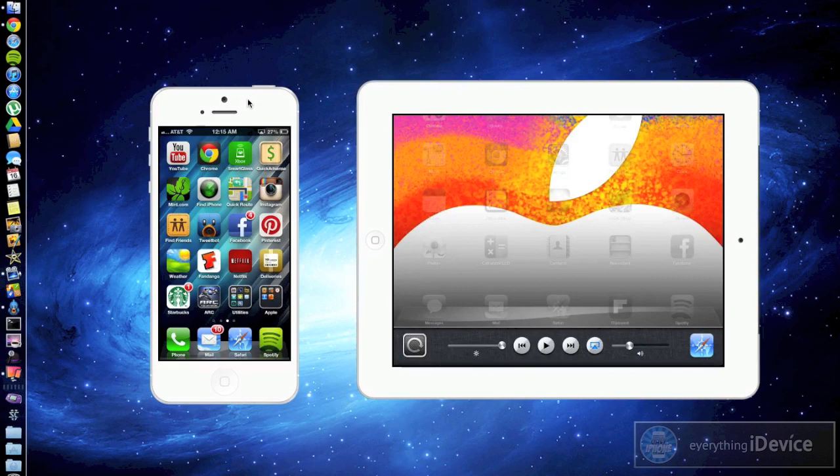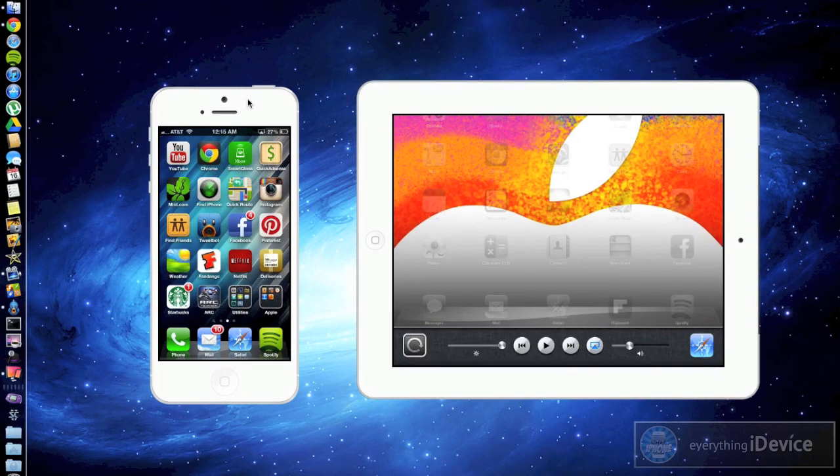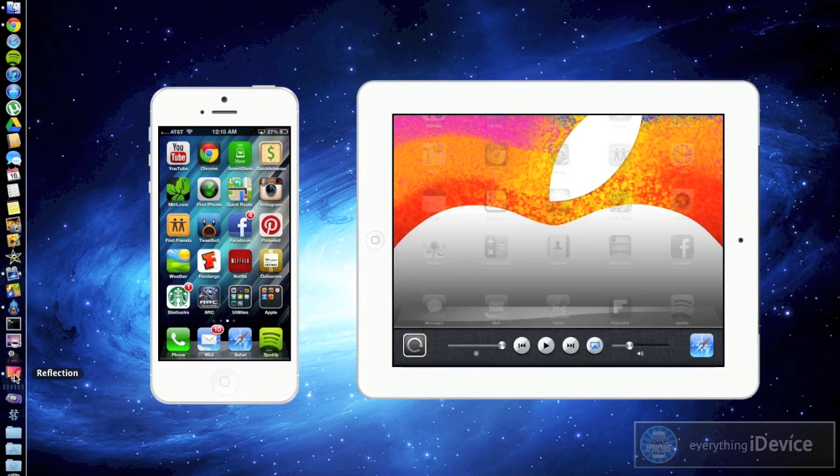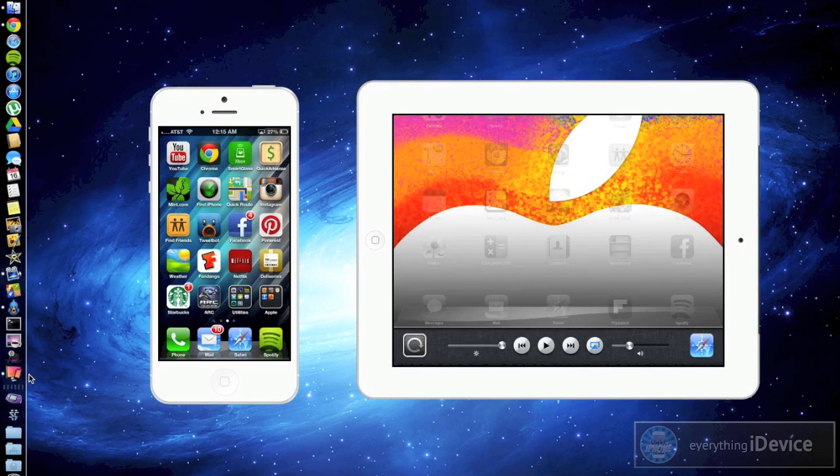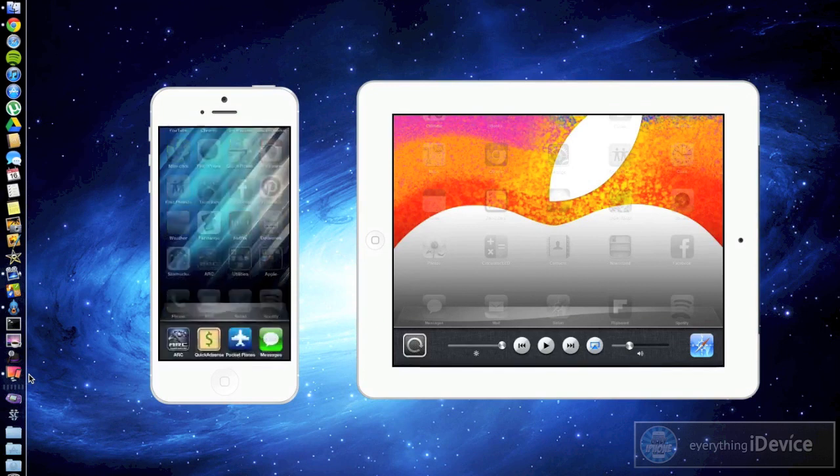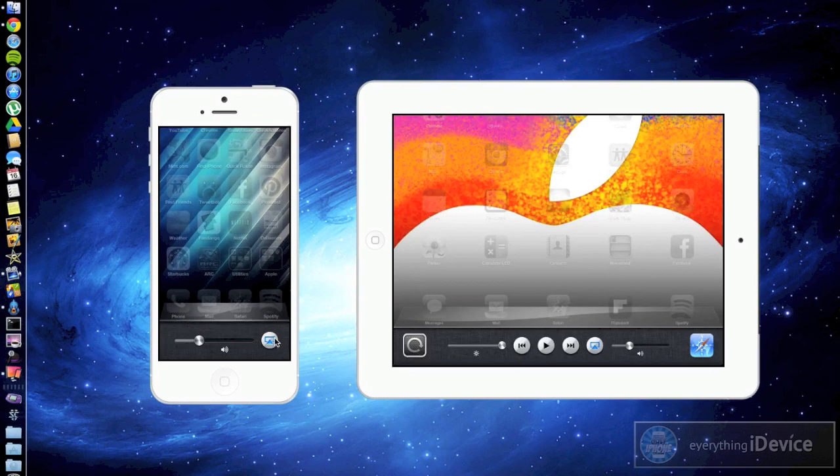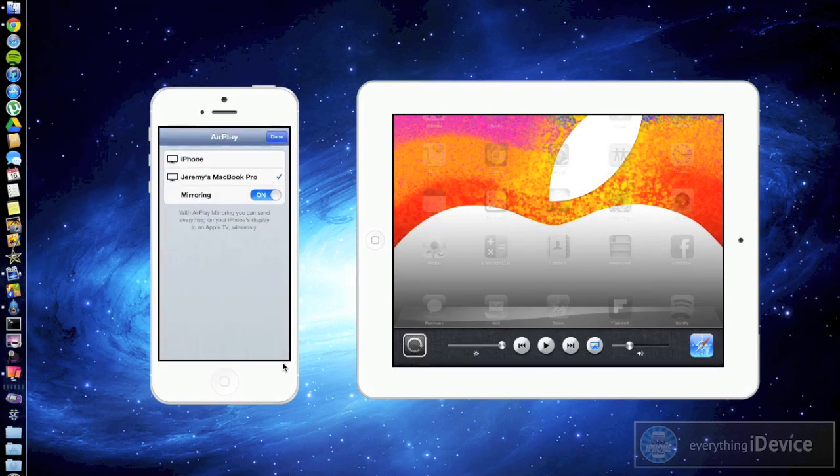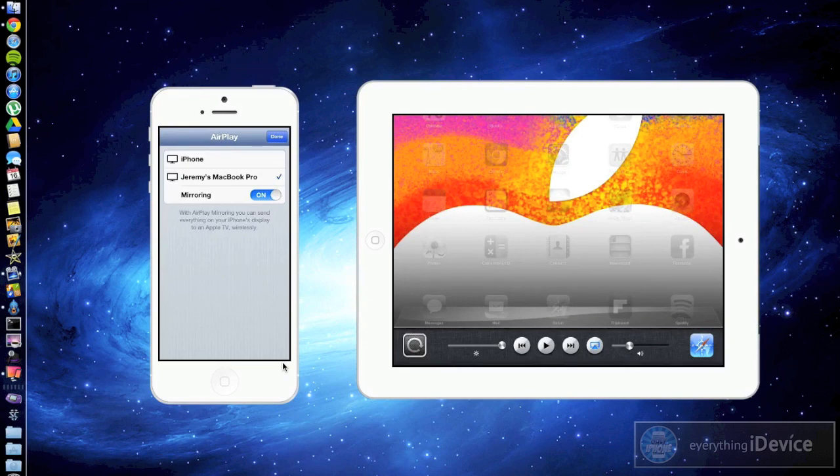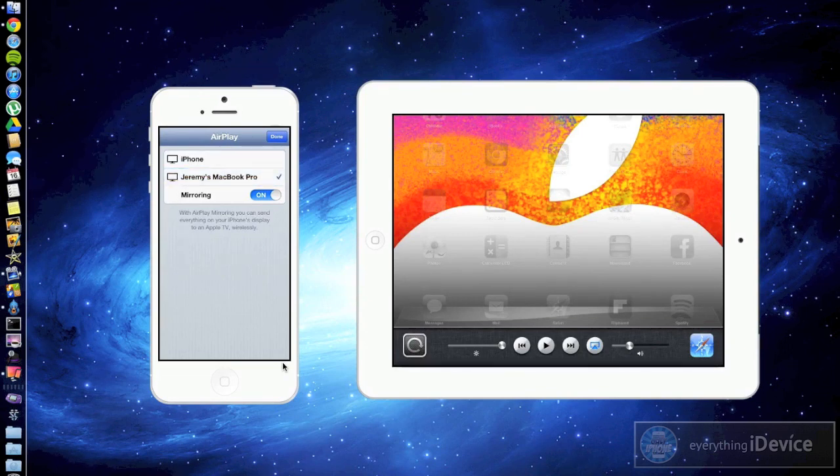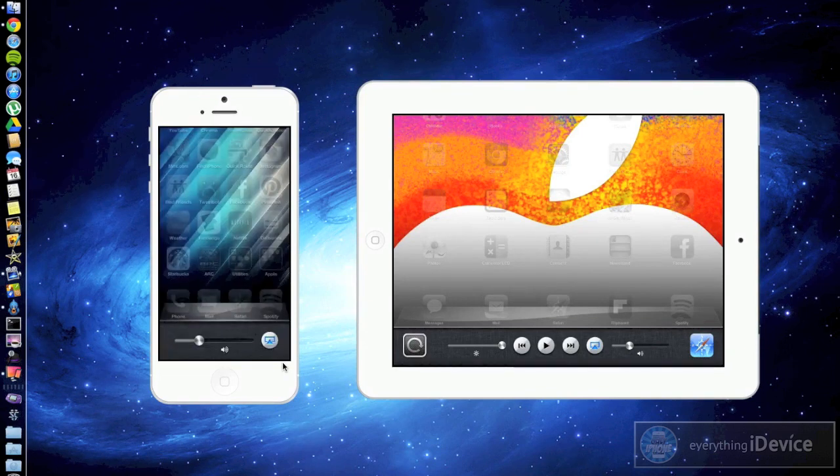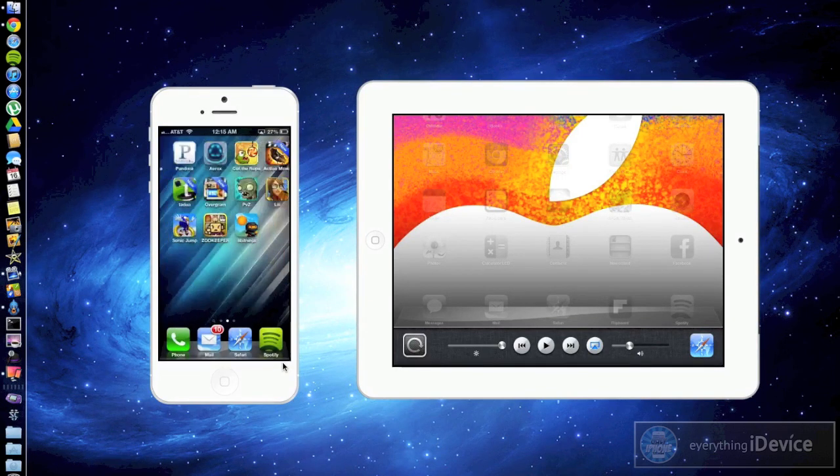The way you open or enable it is just launch the program or app depending on what system you're on. So just launch Reflection and then on your device go ahead and bring up your switcher just like so. And then go over until you see the AirPlay mirroring little icon which is right there. Go ahead and open that and then you'll see your computer's name. Select that and then turn mirroring on and then go ahead and click done. And that's all there is to it really.